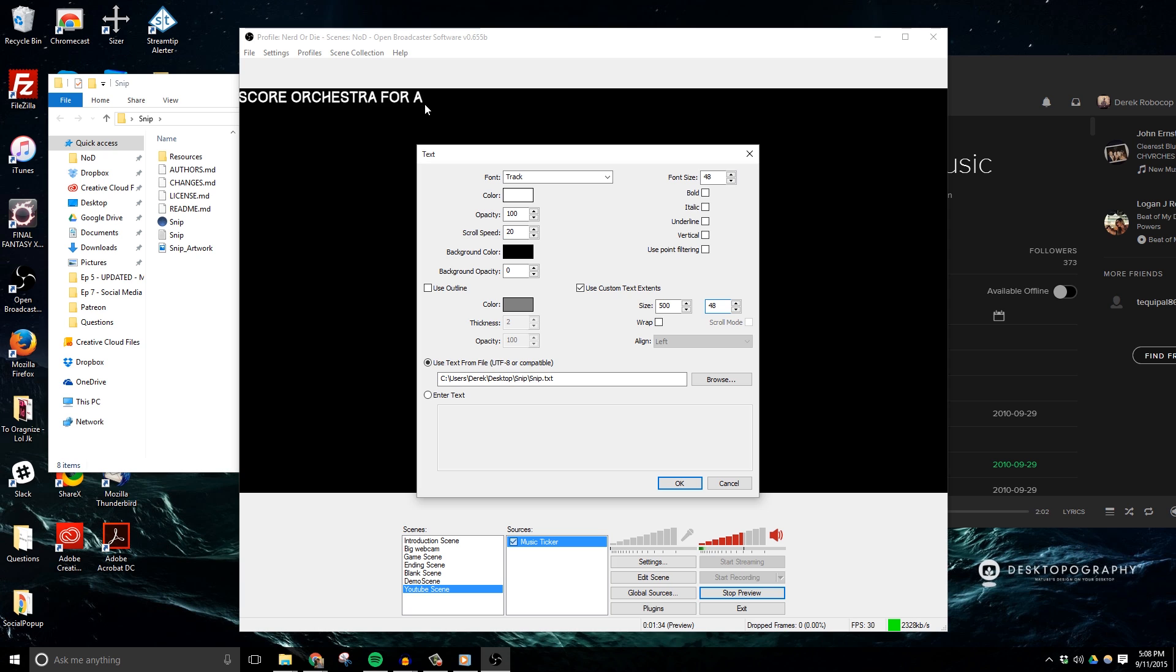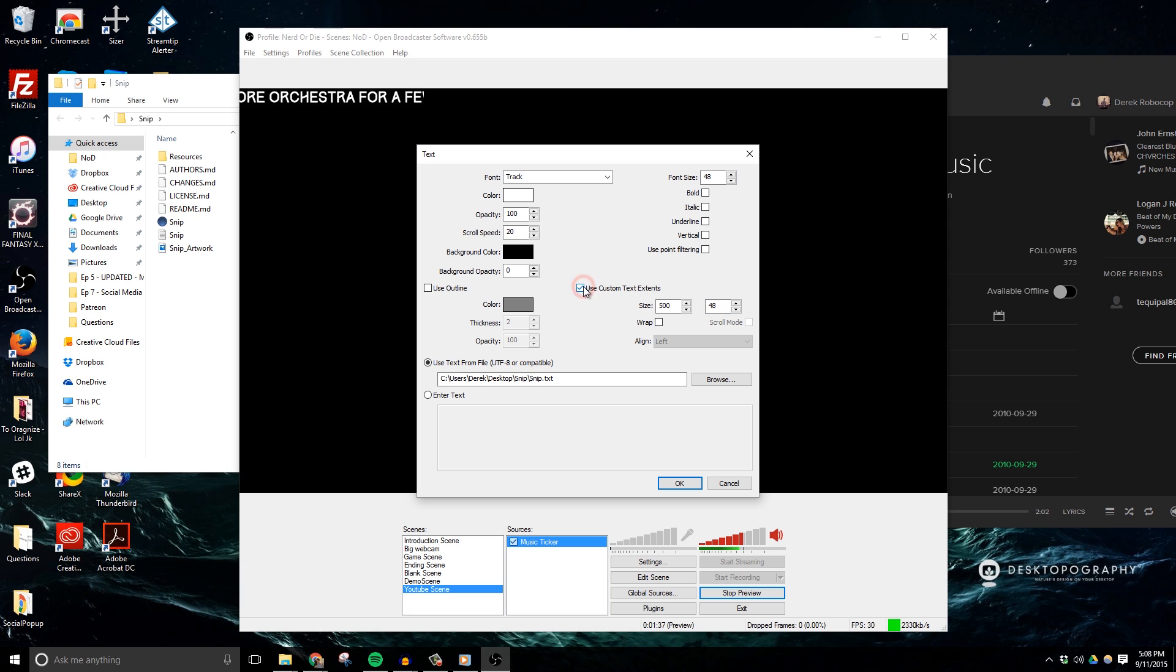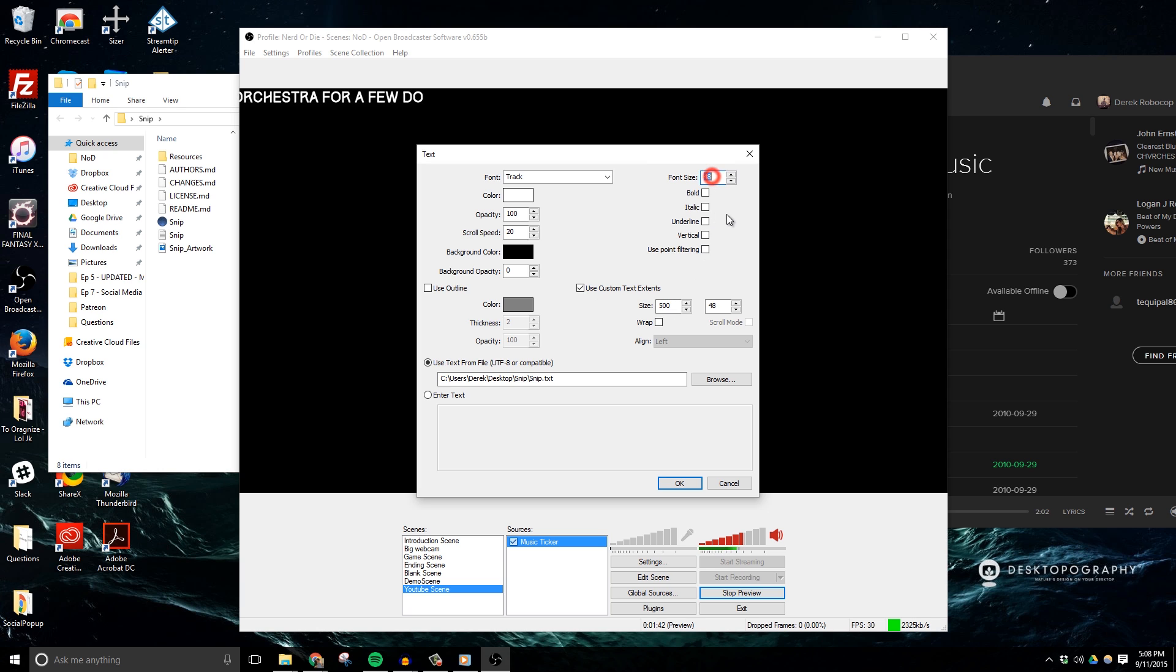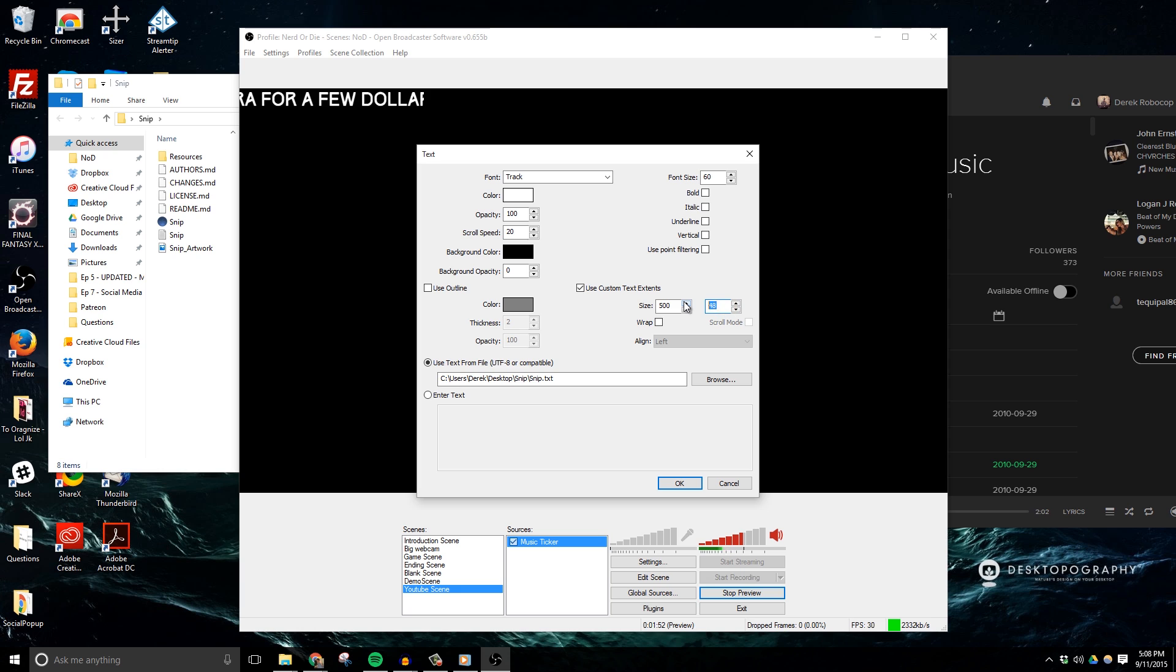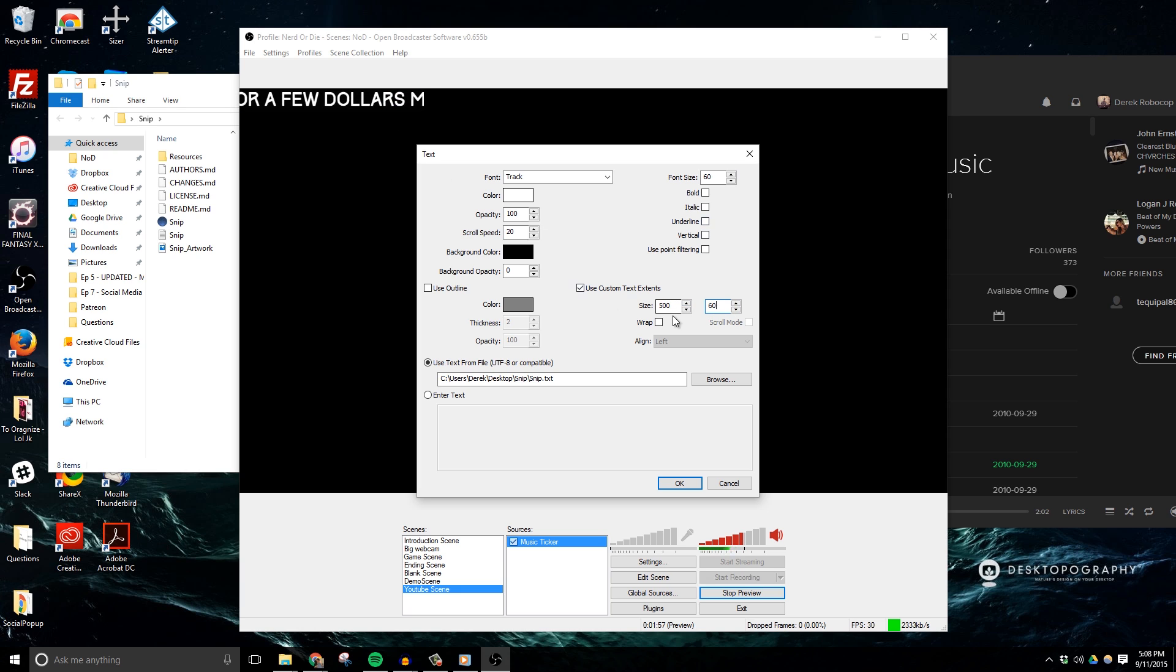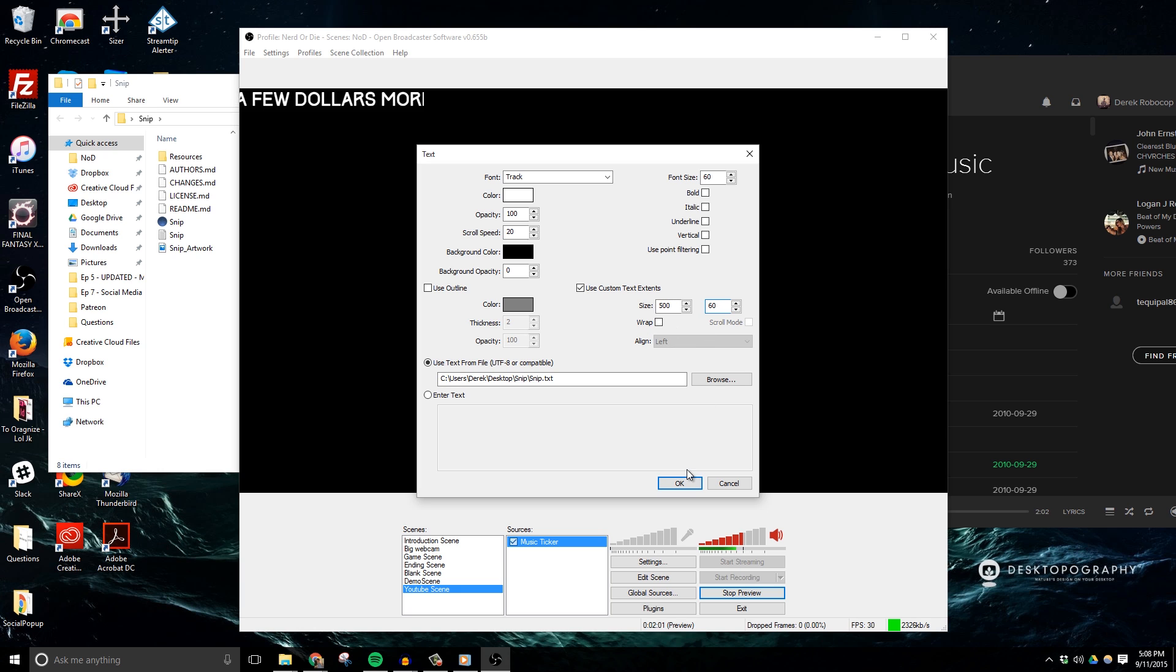Another quick tip that I want to recommend is that if you want to increase the size of your scroller, make sure to increase the font size inside the text field properties rather than using edit scene and just clicking and dragging and enlarging that way. You want to make sure then to also update your custom text height to match or even slightly exceed your font size. This will ensure that your text is as crisp as it possibly can be and it won't turn up blurry.